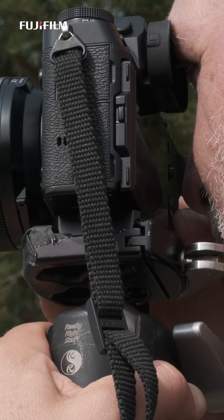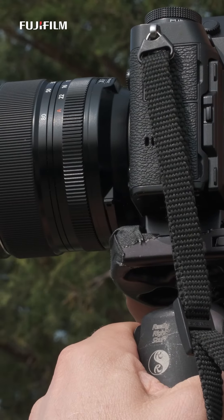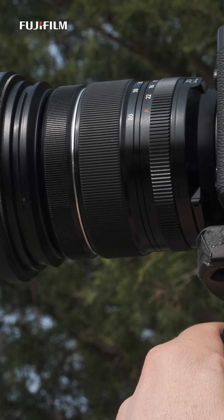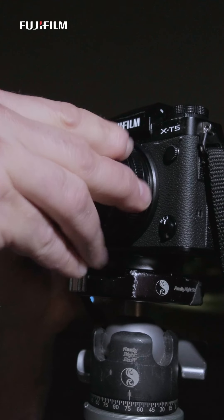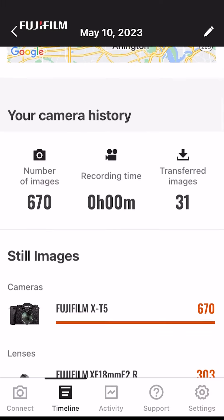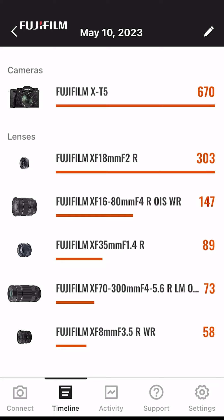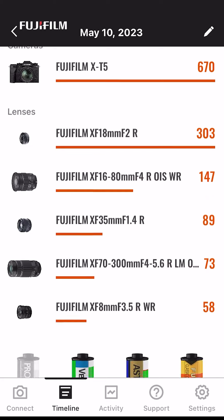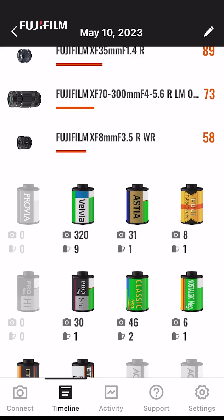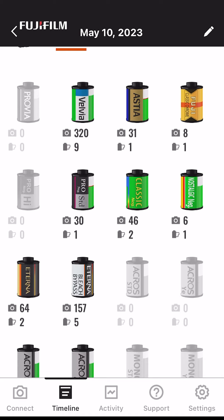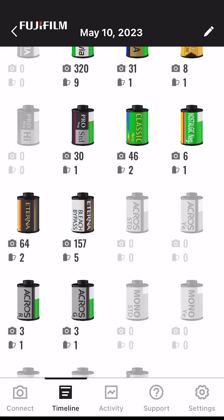It's very interesting to use this app to explore how many pictures I took and what lenses I used. You can see here the camera I used and the different lenses I used. It's interesting to see also what film simulations I preferred — they're all listed here, along with the number of rolls of film I shot with that particular simulation.